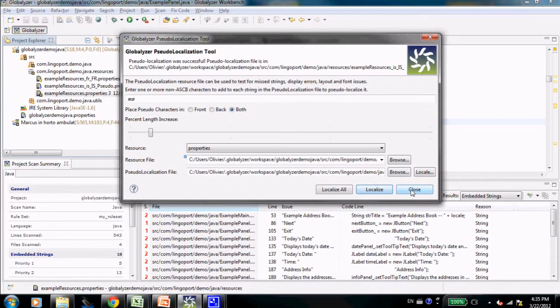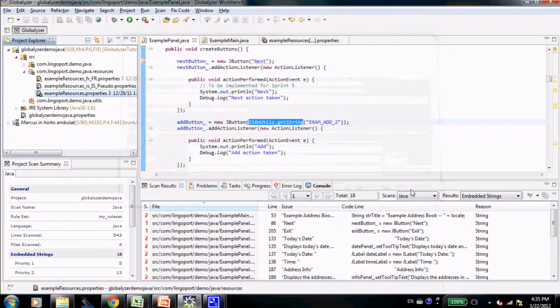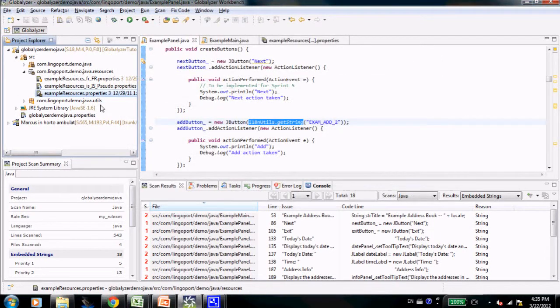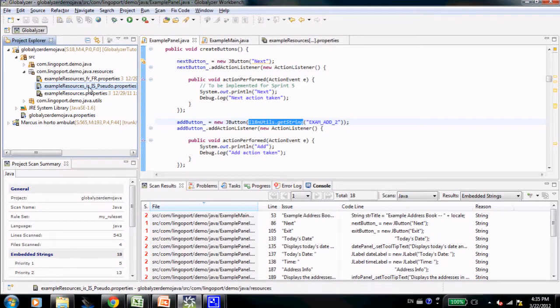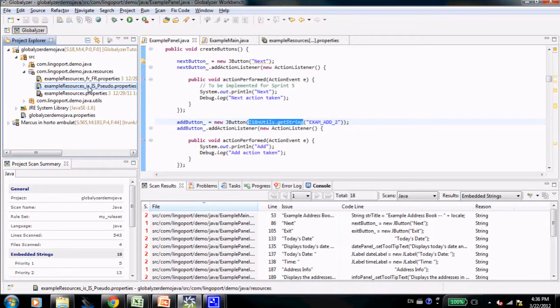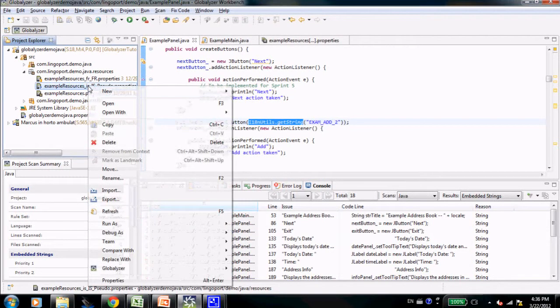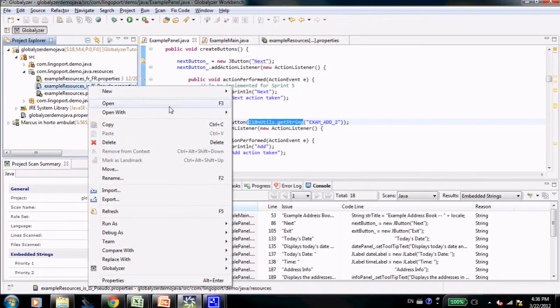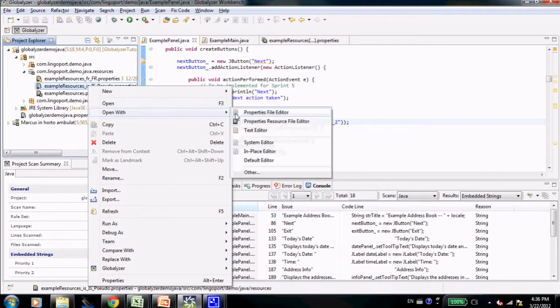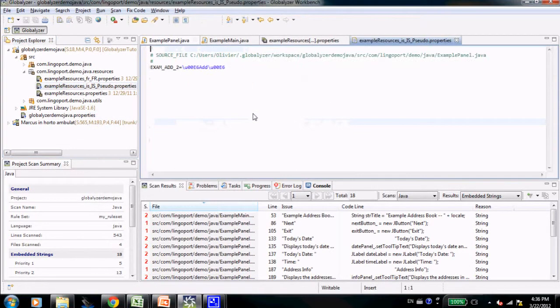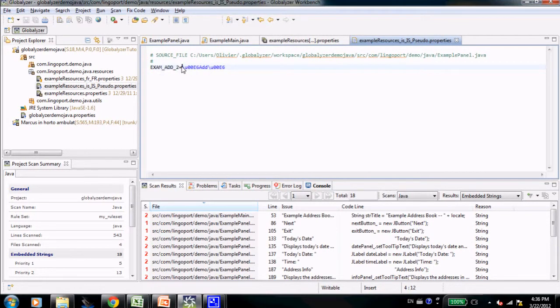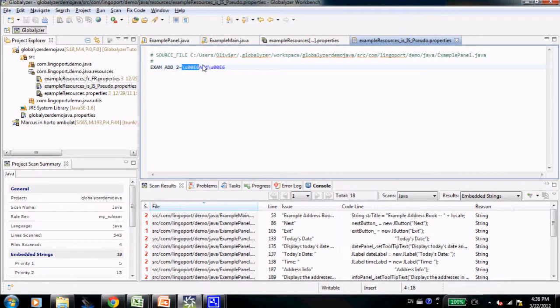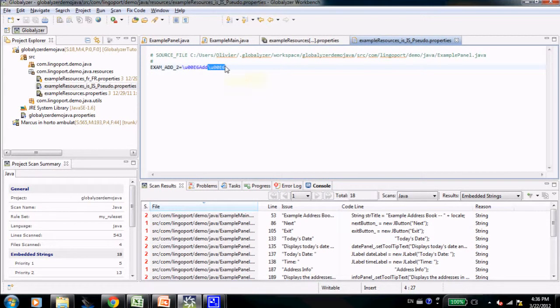At that point, I close this dialog, and I notice that this file, example resources.isis.sudo.properties has been created. Let's open the file again. This time, I'm going to open it with just a property file editor. You notice that the key is the same. There is some Unicode character in front of add, and some Unicode character after the add.